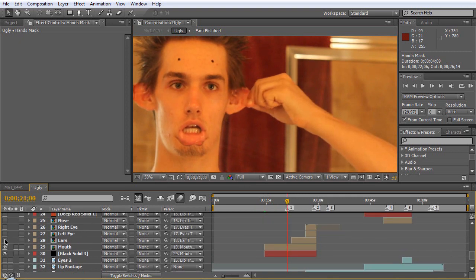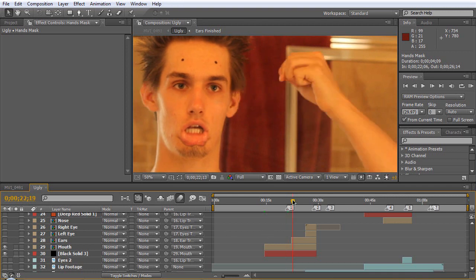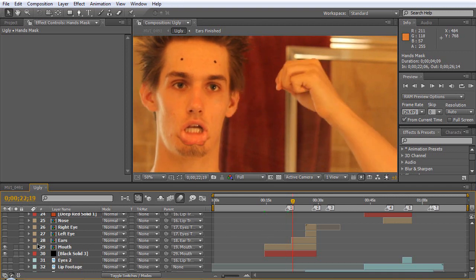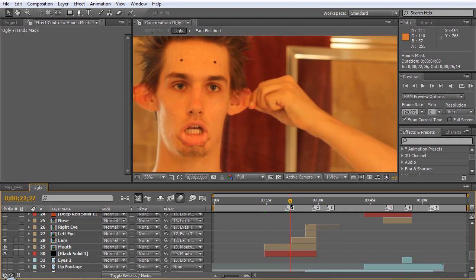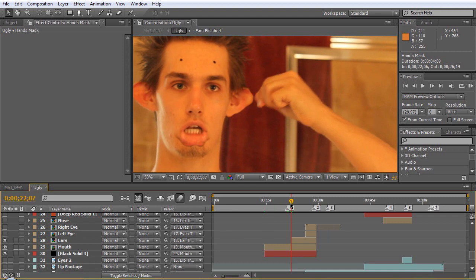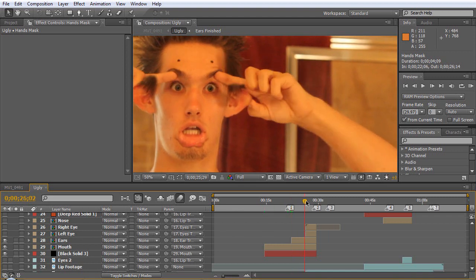Same with the ears. I pulled the ears out to here, and when I let go they obviously come back. But I motion tracked the picture of when I pulled them out. Same with everything else — that's what I did for everything.